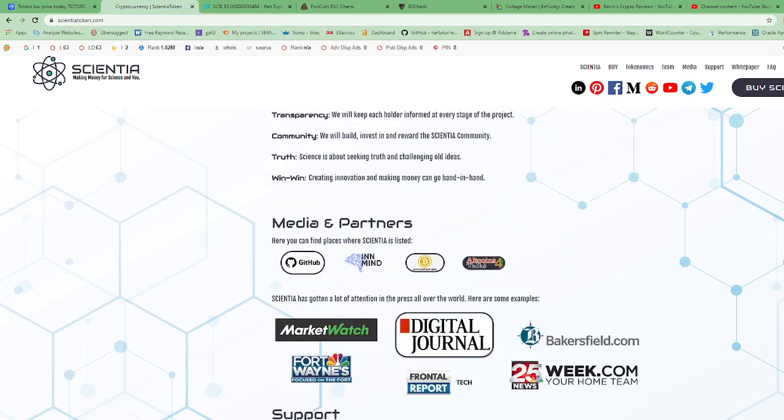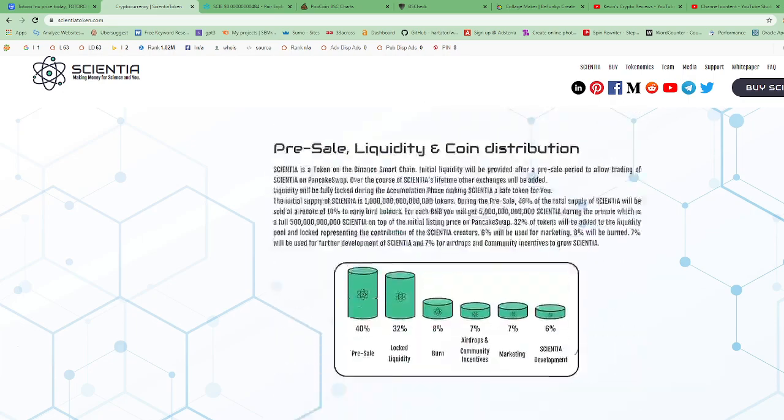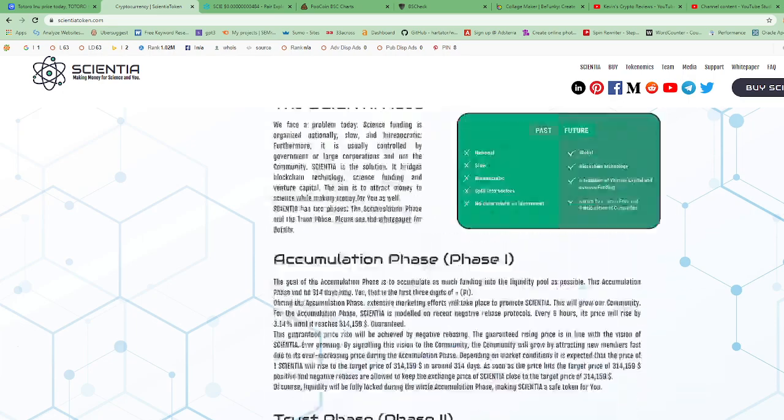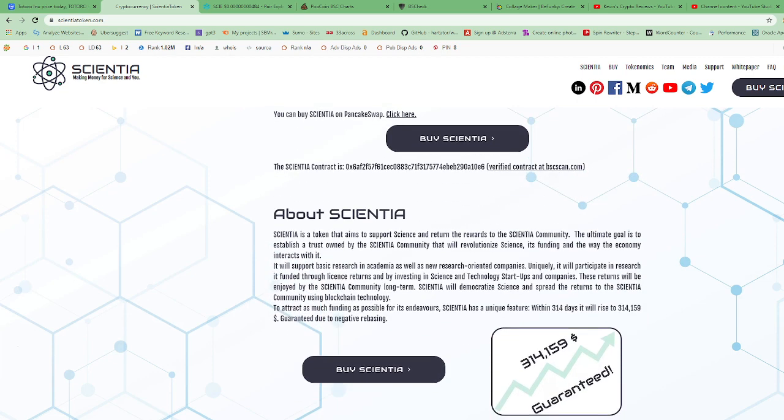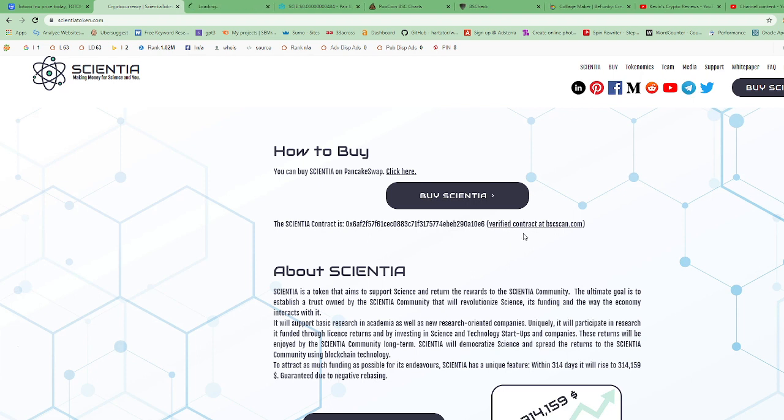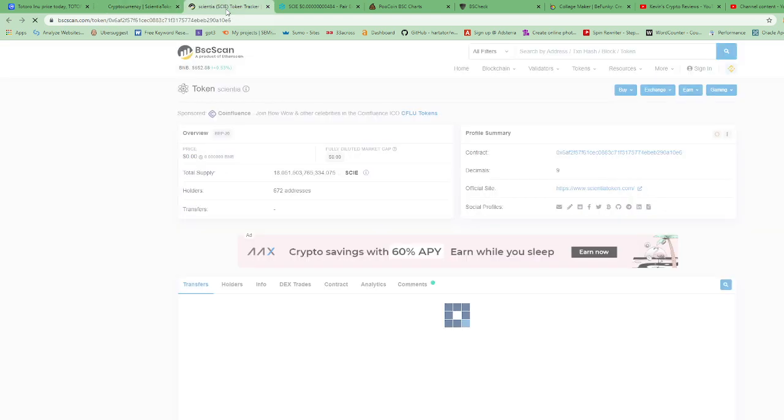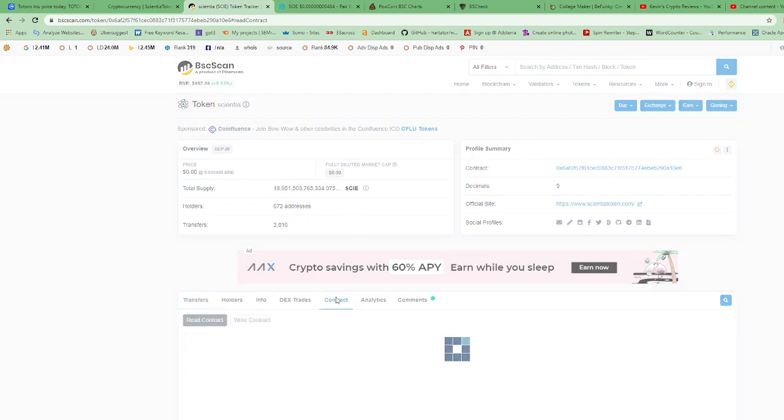That's their website. Let's go look at their contract. Let's go see if their contract has been renounced. They say verified contract at BSC Scan, so we'll open that in a new tab. Here's their token on BSC Scan. We're gonna click on contract. We want to see if their contract has been renounced.